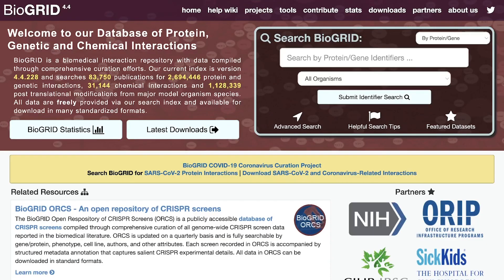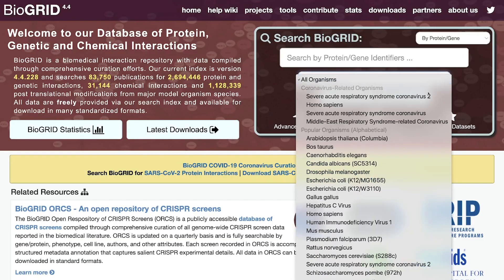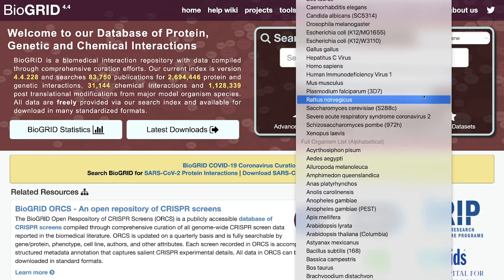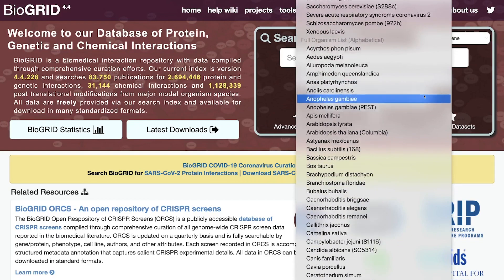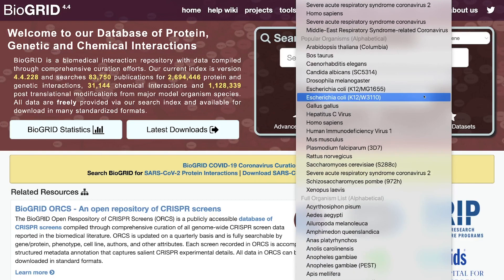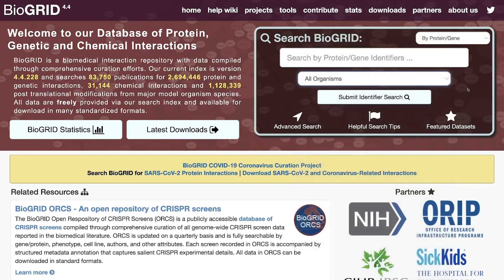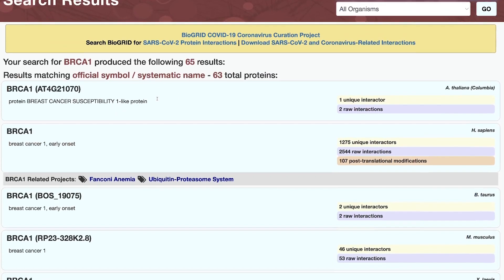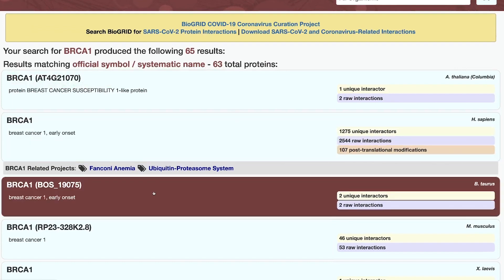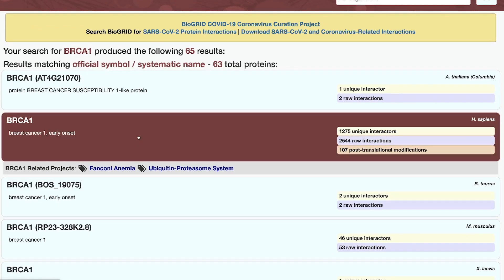How does BioGrid allow users to access, visualize, and interpret molecular interaction data? Instead of reading through thousands of papers, users simply enter a gene or protein name in the search bar and retrieve a list of curated interactions and supporting experimental evidence.